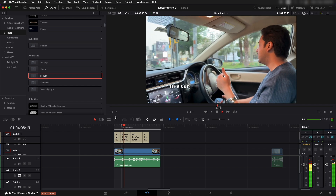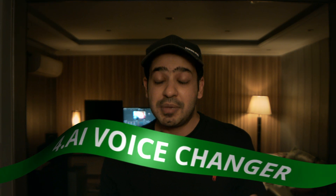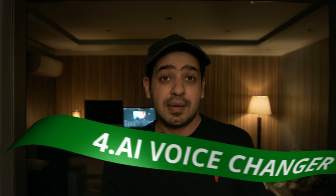Next up we have the AI voice changer. Let's say you recorded something and don't want to use your own voice, or you want to convert a male voice into a female voice or vice versa — it's just one click away. It has a few voice options to choose from and the results are pretty amazing.